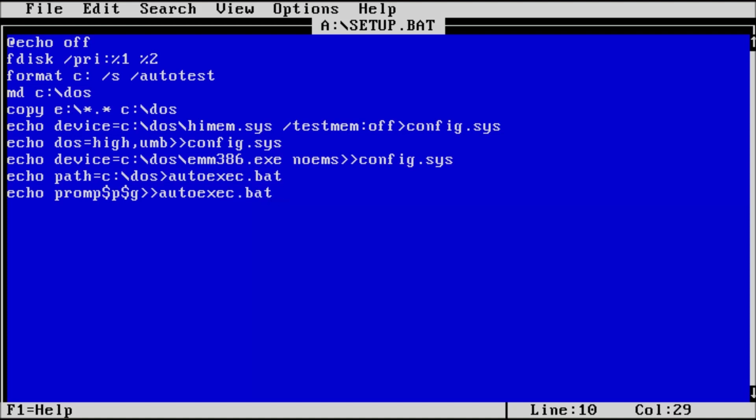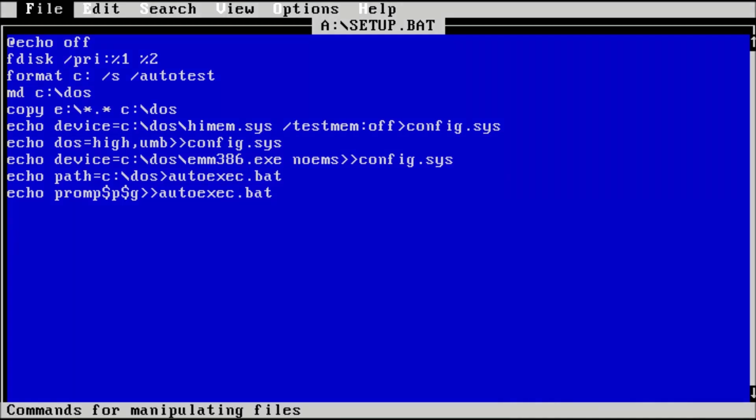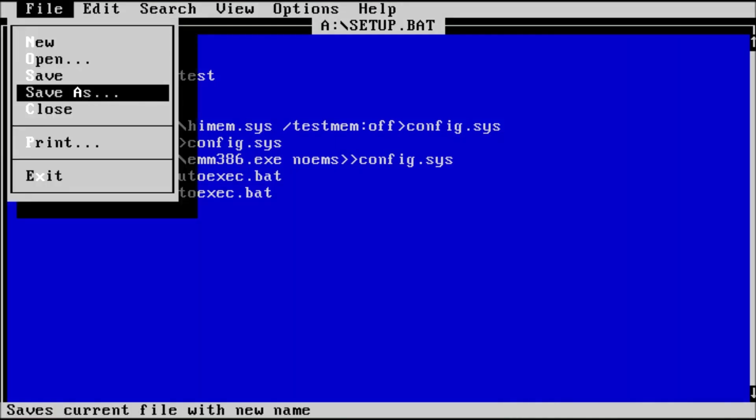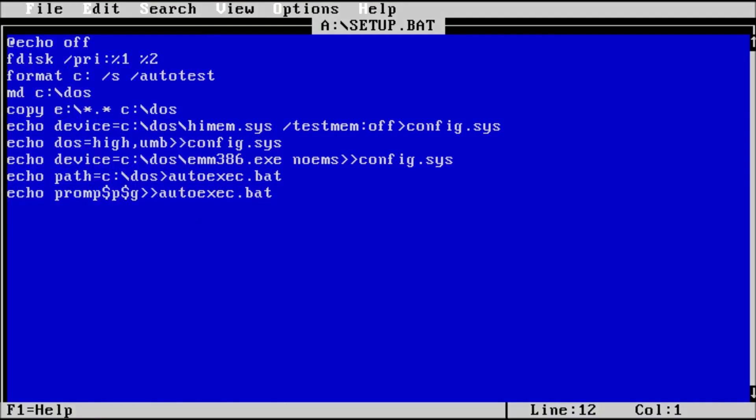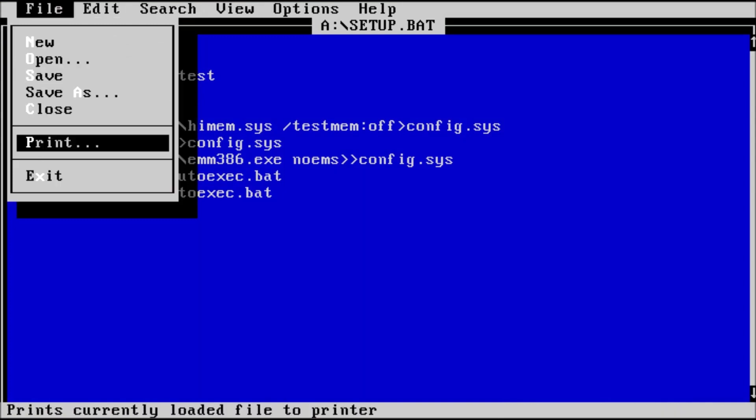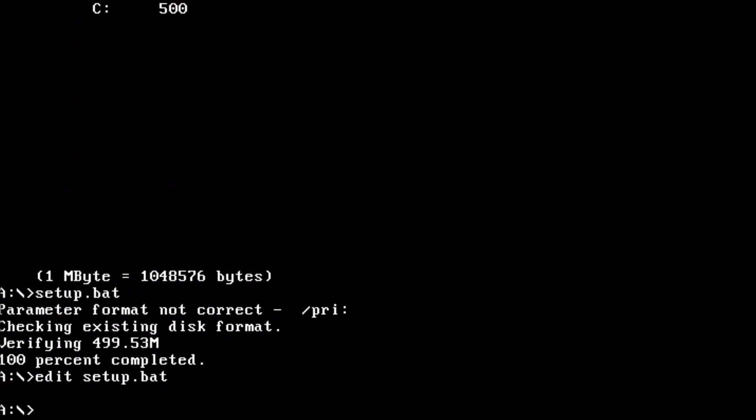Then we could run the batch file again on a new virtual machine. We have successfully automated the process for partitioning and formatting the hard drive with the added bonus of creating a config dot sys and autoexec dot bat file.